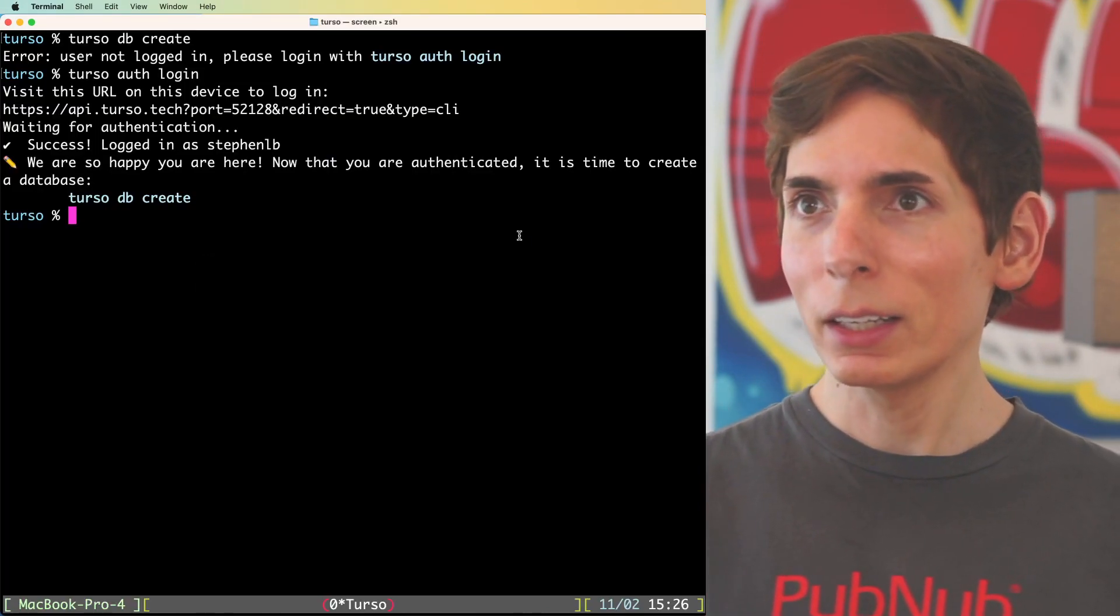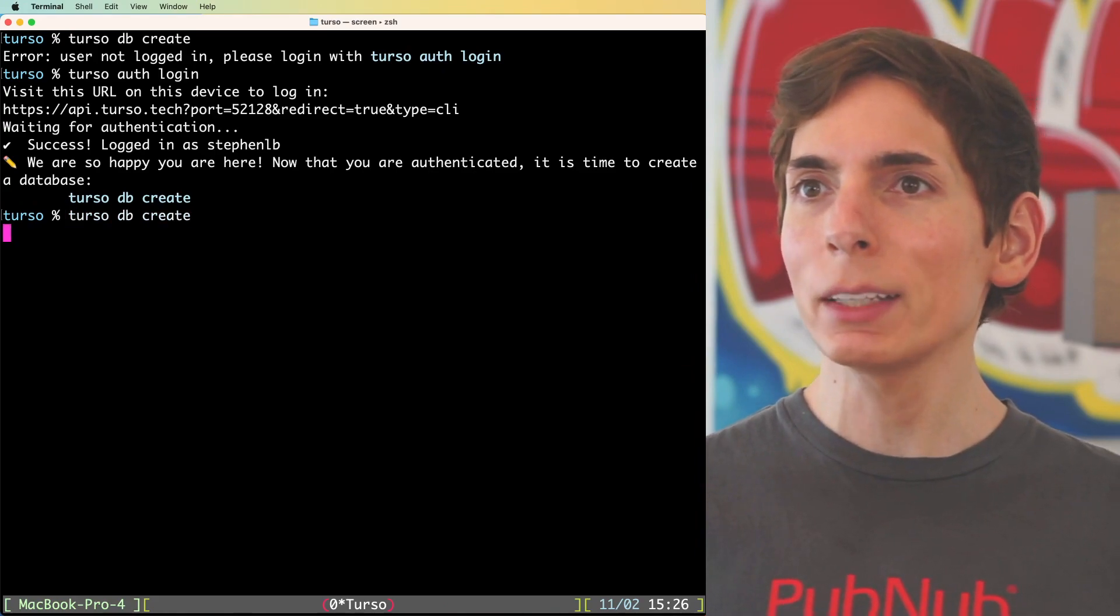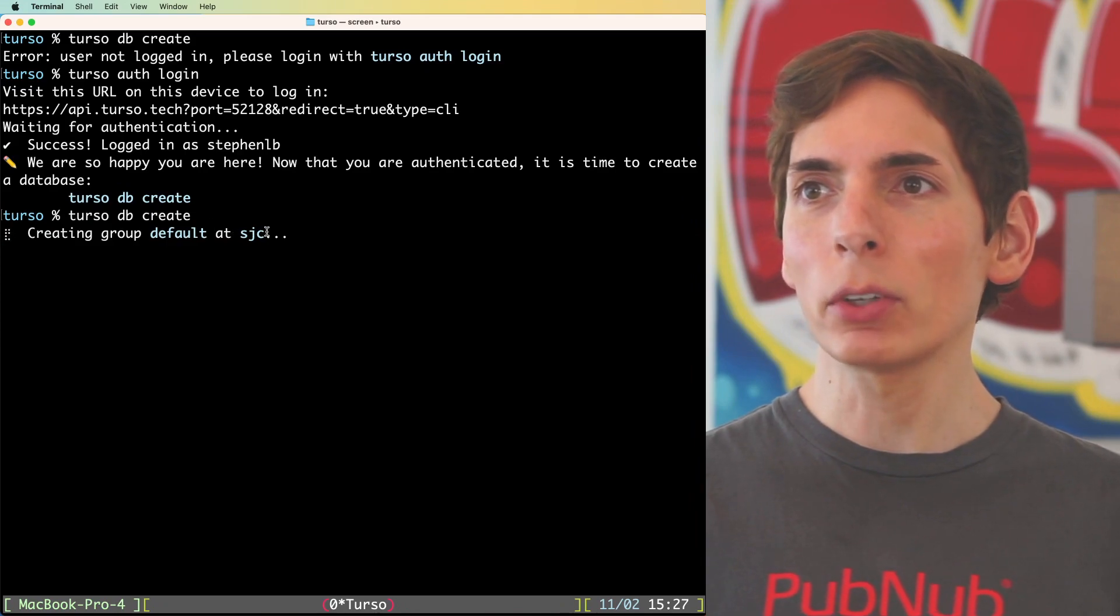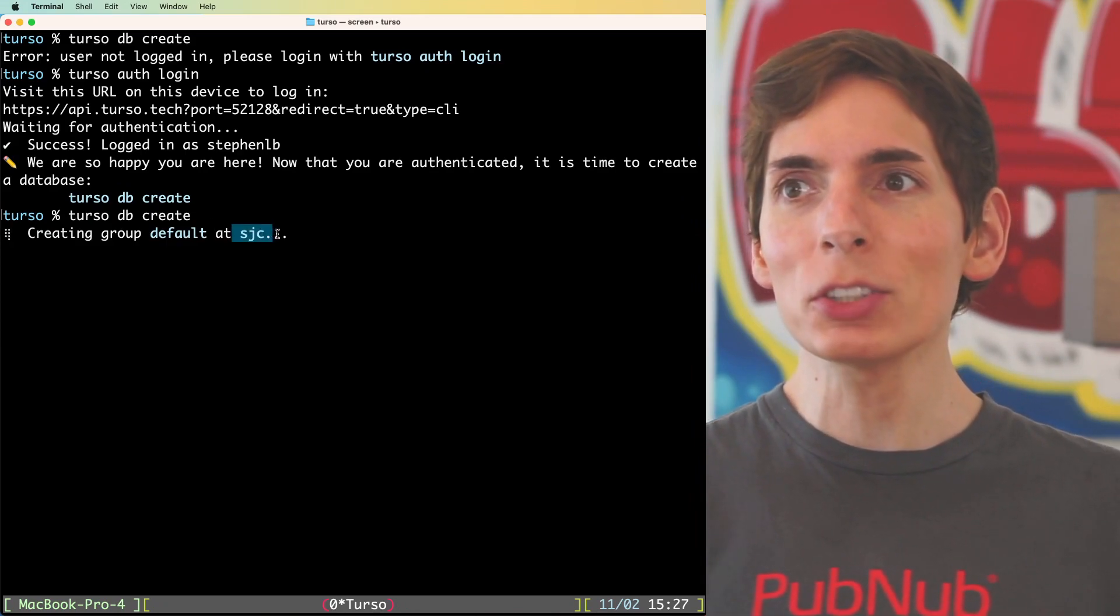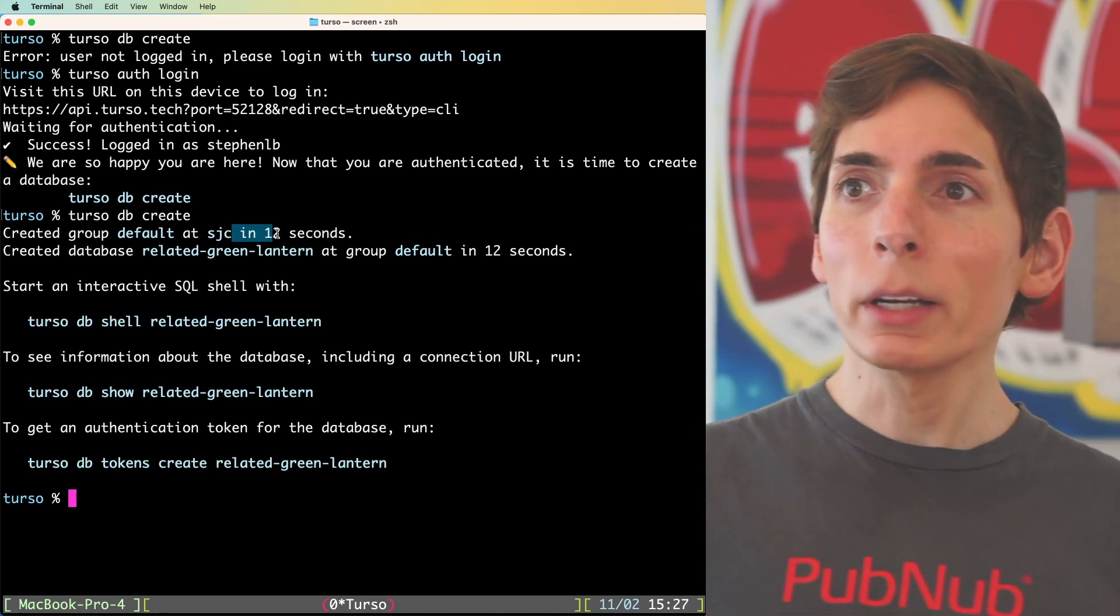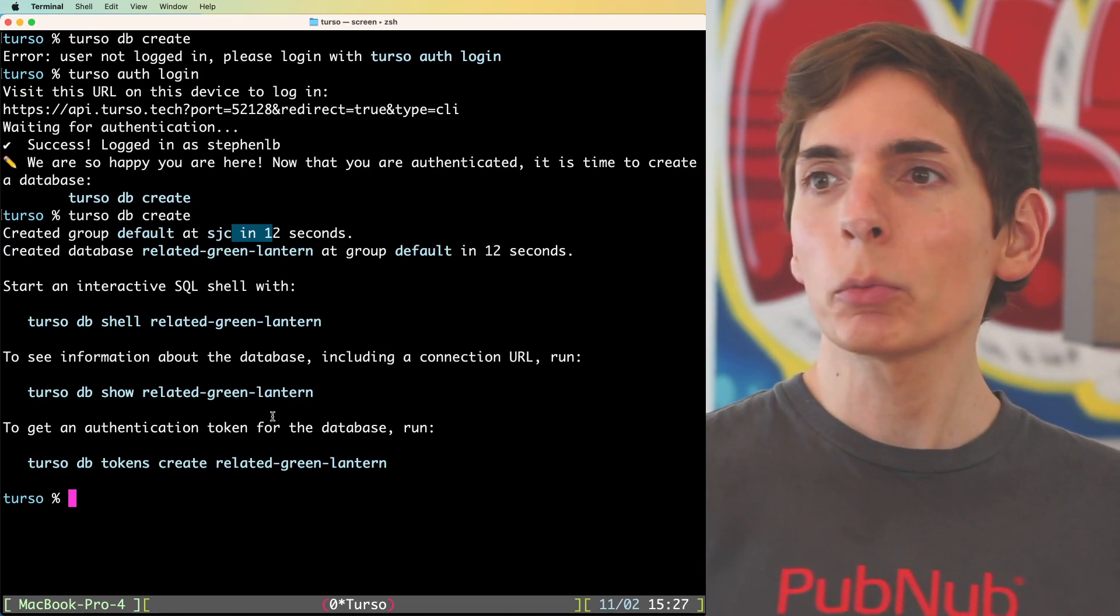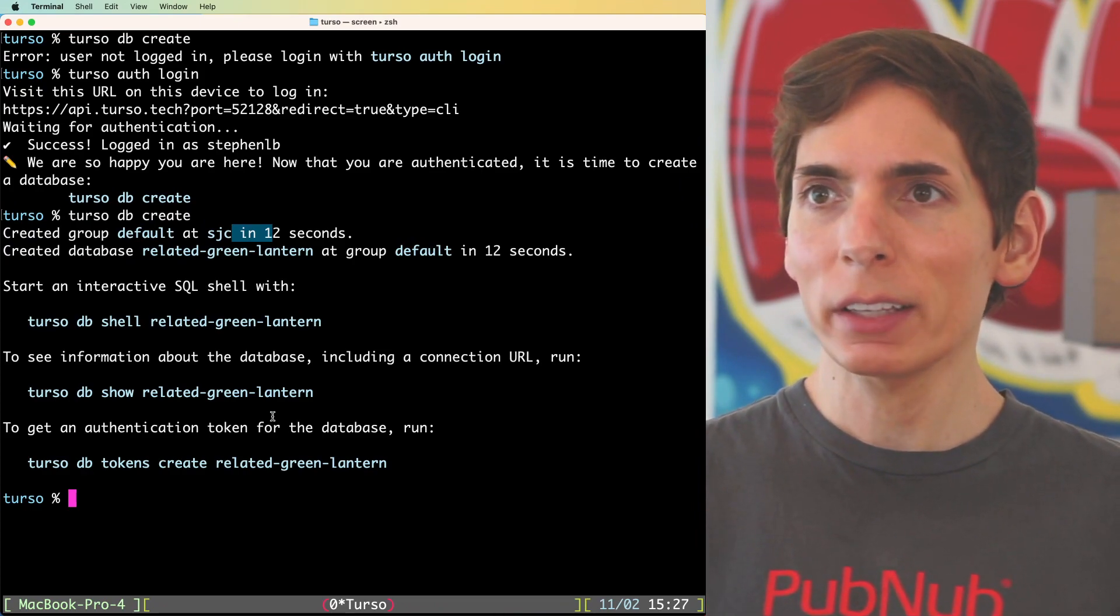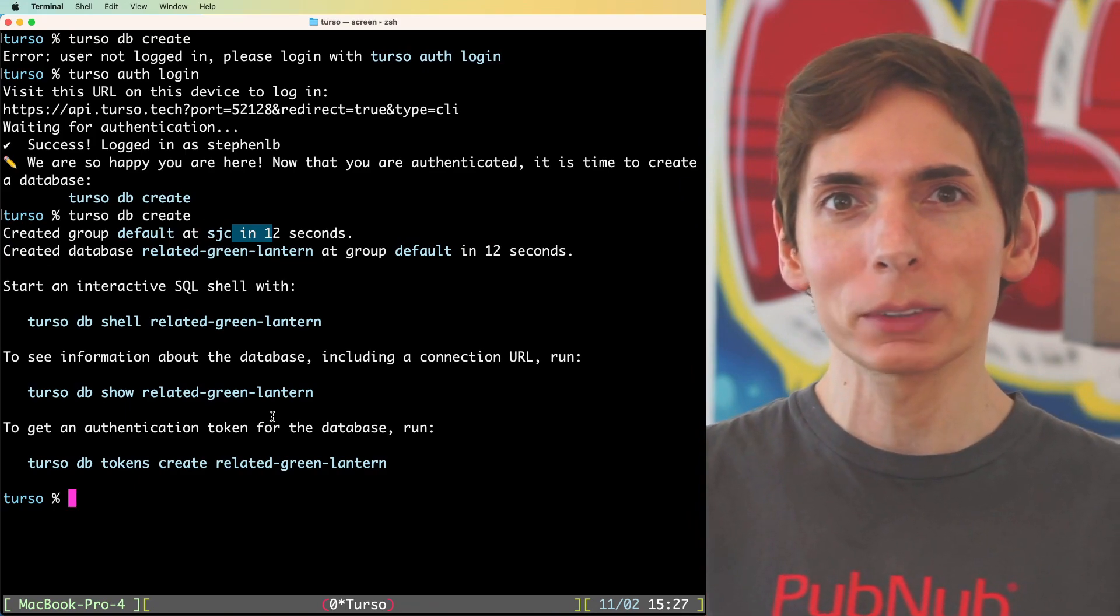Now that we've authenticated, we can try our db create again. I do find it interesting, I don't know if this is a default region, but I am in California and it did choose a region that happens to be nearby where I live, which is great. Now we're up and running. We have ourselves a database that's located in a nearby data center. It's ready for us to access.